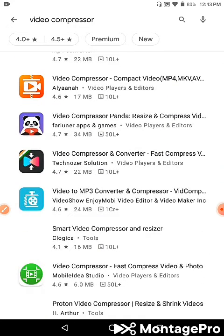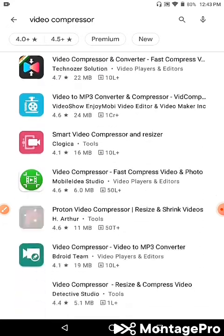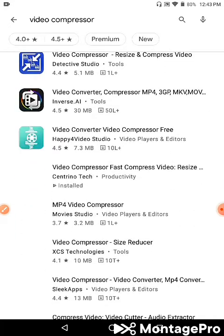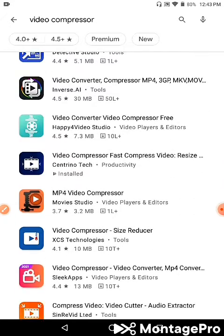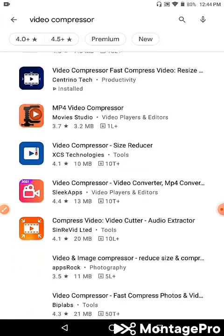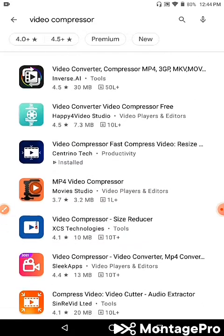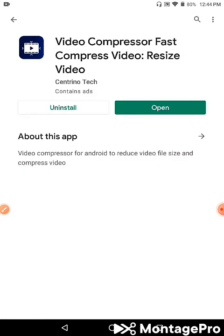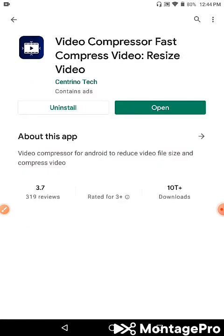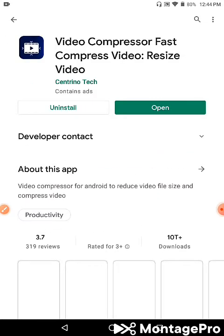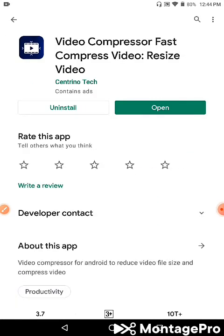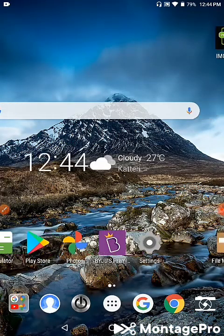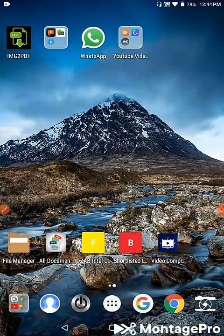In the Google Play Store, I'll search for video compressor apps. You'll see several options available. I'm going to download the video compressor app to test it out and show you how it works.